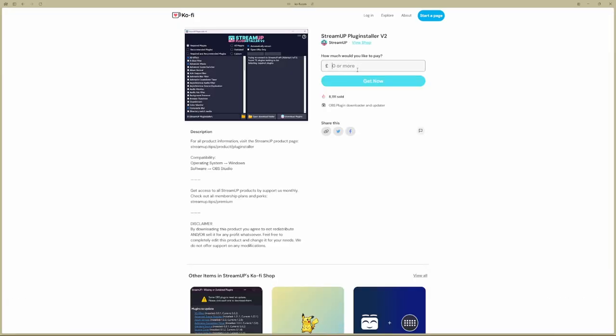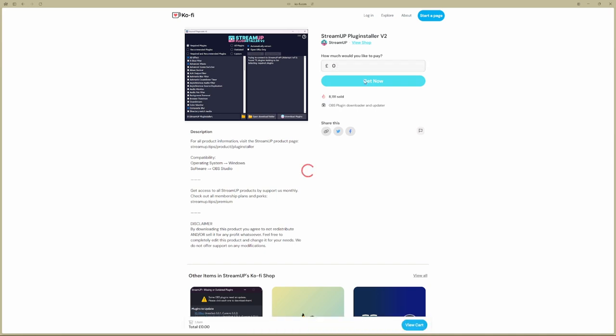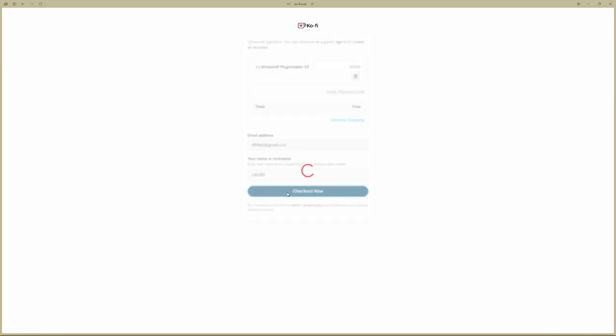Just by putting in zero, get now. It will ask you for your email address, so you put in your email address and then your name, and you go check out.